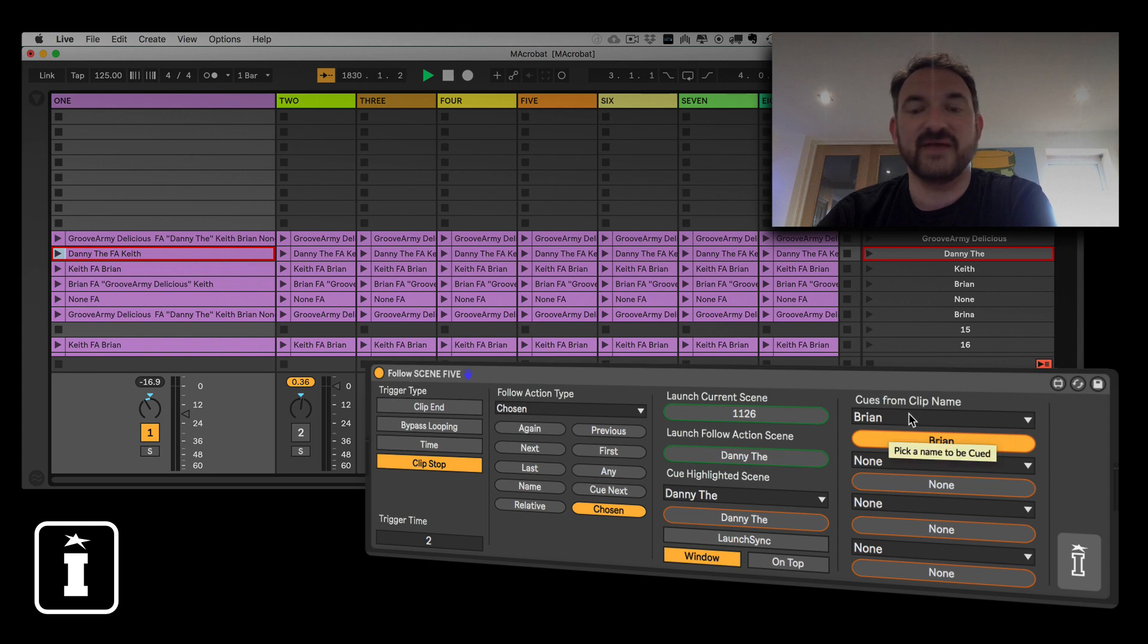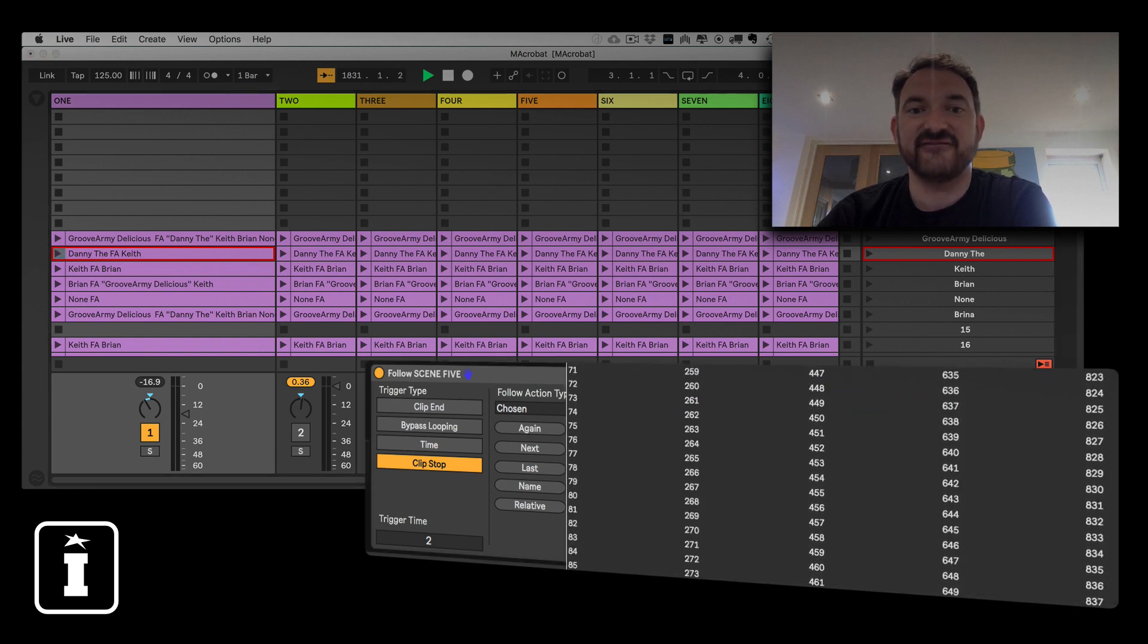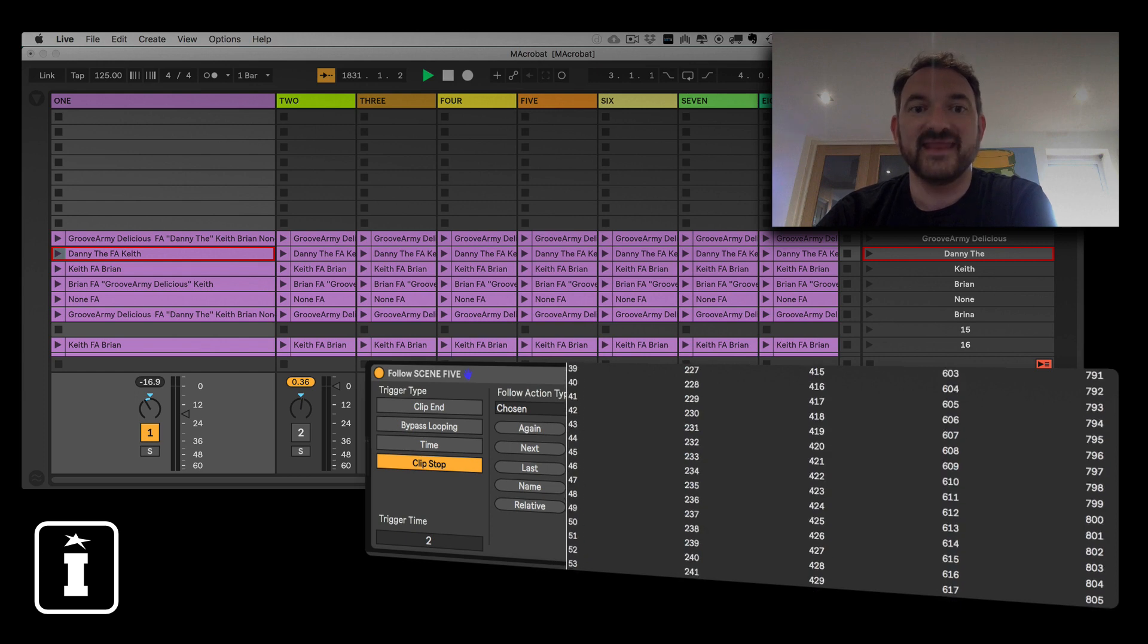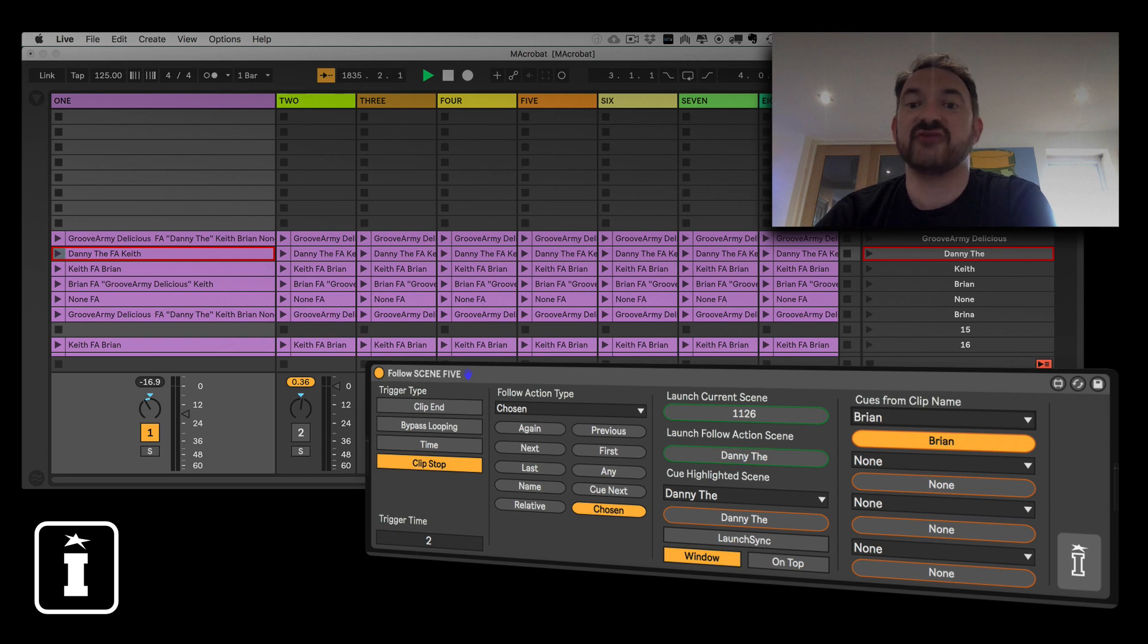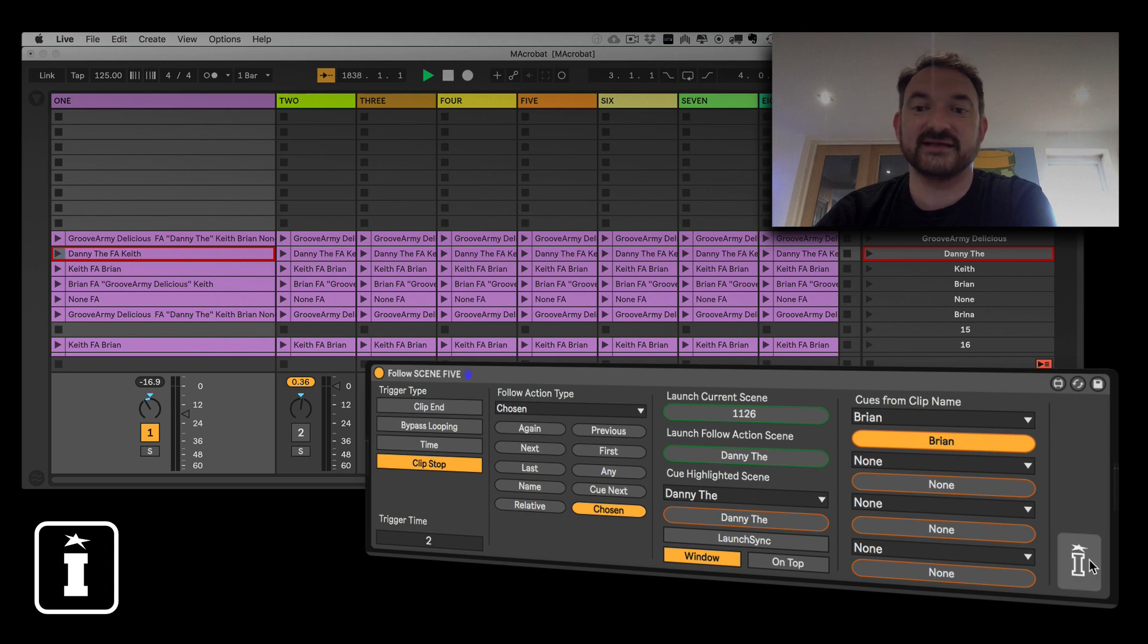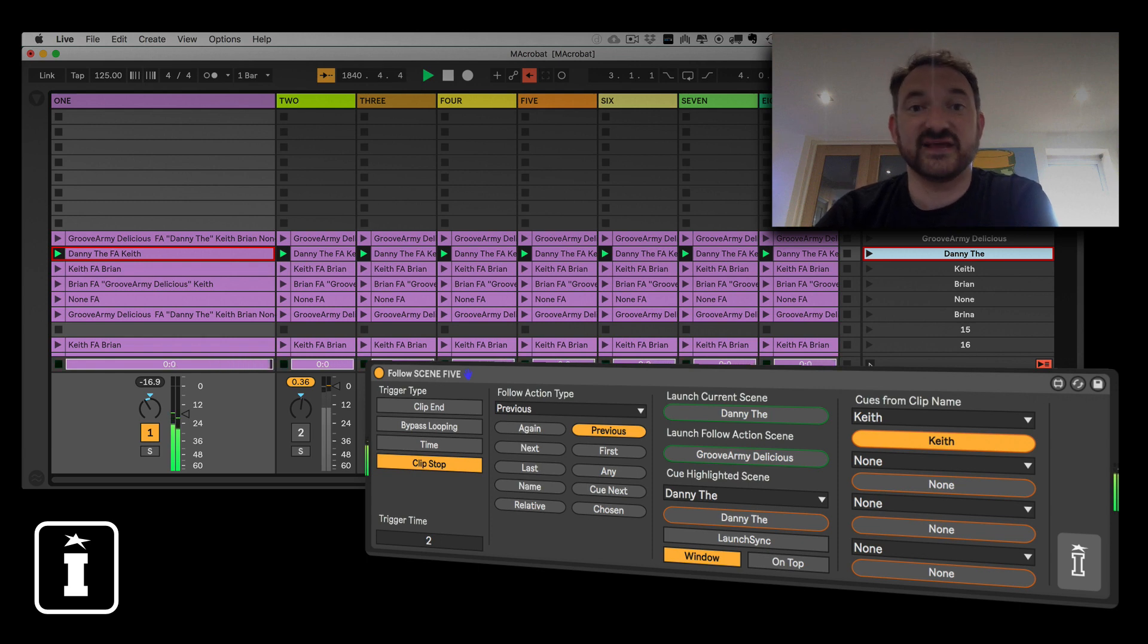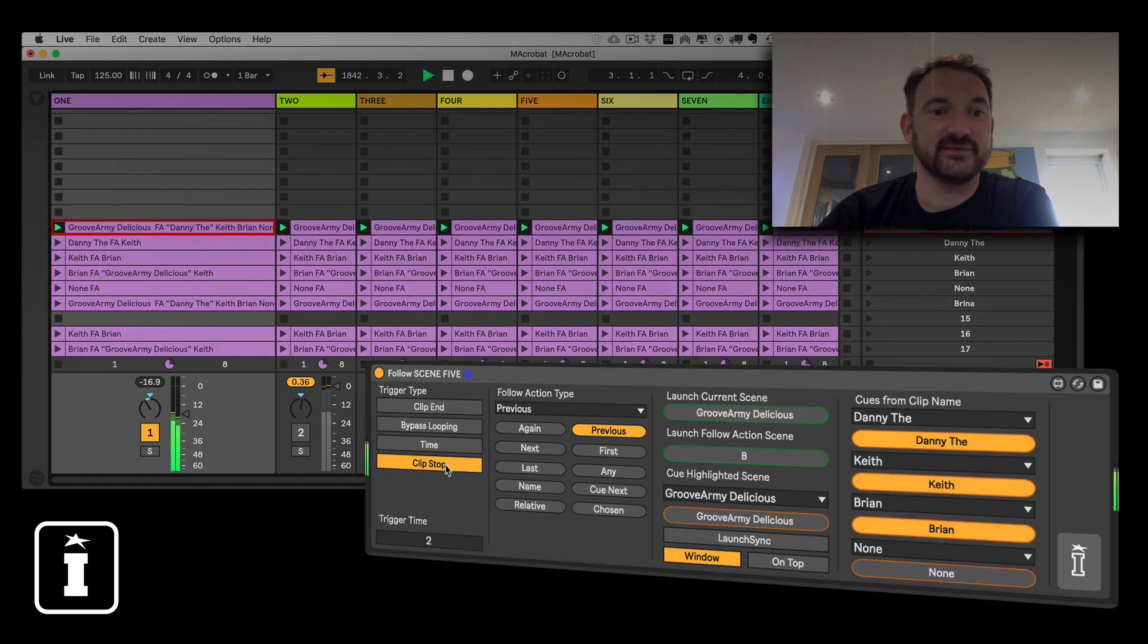Now the drop down list effectively has the names of every scene within the set and that's populated when you save, close and reopen your set. It would also work if I clicked and clicked again the Isotonic logo however it's not advised, we've got it on clip stop there.